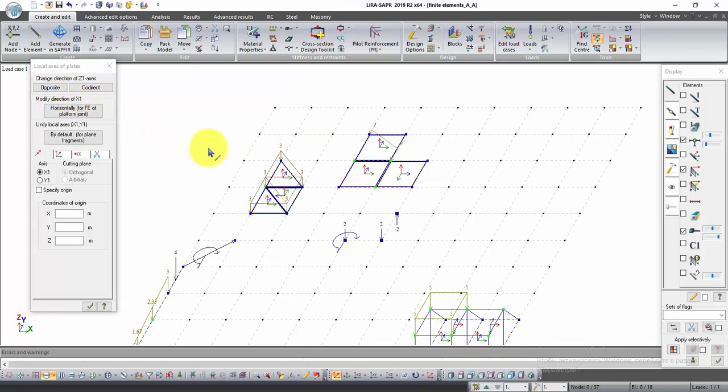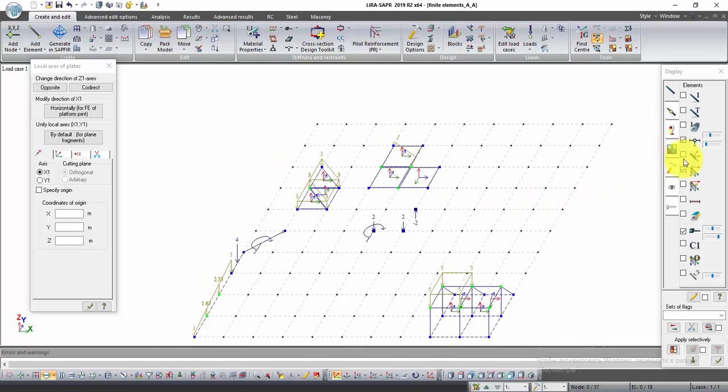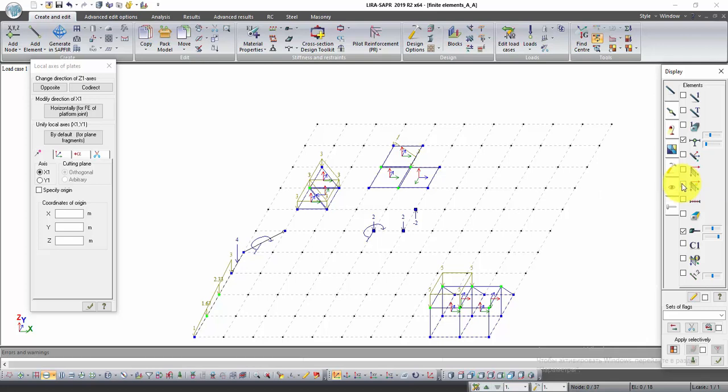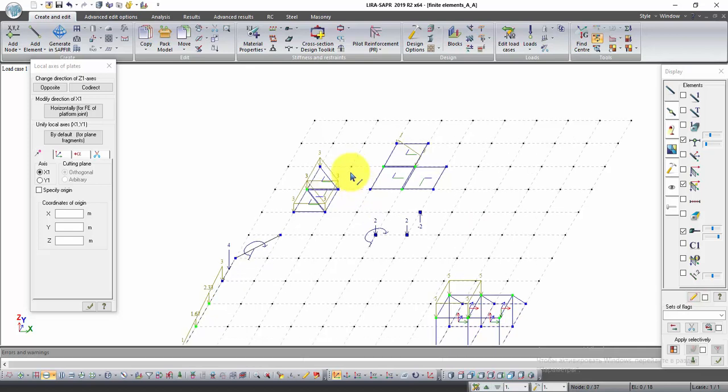Now in the window Flags of Drawing, uncheck local axes of plates and solid FE, and check local axes of plates and solid FE for results. Click Redraw. Local axes for results must be coordinated with global axes.